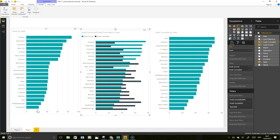So that is enough for one day. We've managed to pull data from an external website, we've transformed the data, and we've got it to a point where we can actually show what the league table looks like at this point in time. Thanks for that — there's more where this came from, so stay tuned. Thank you. Bye.